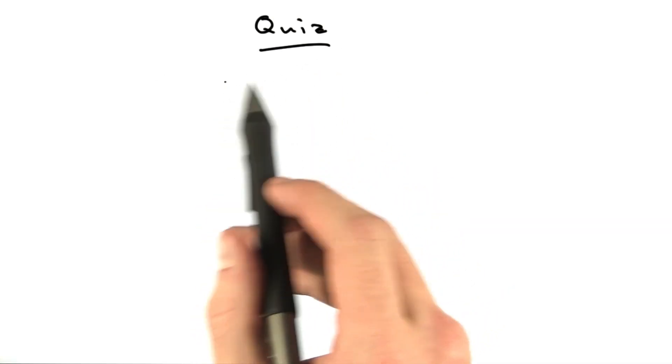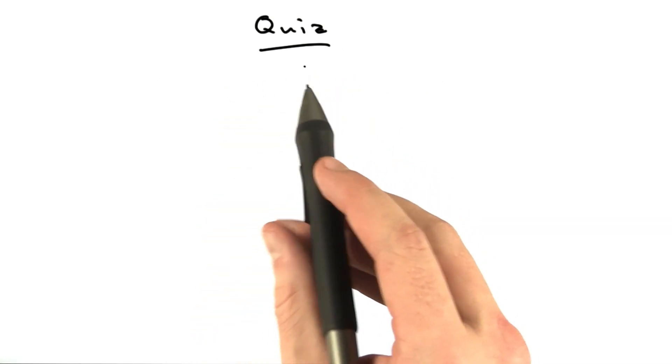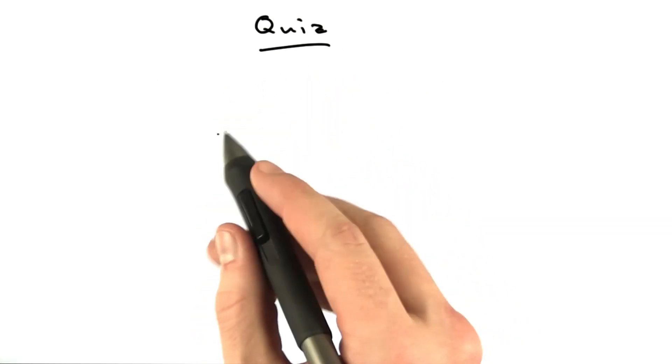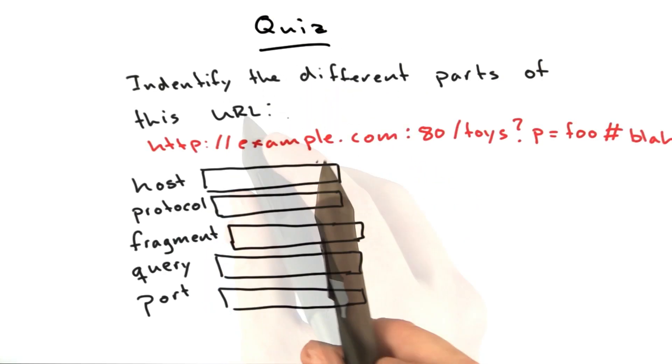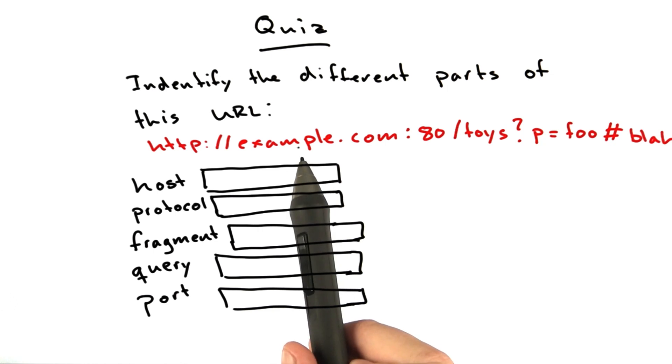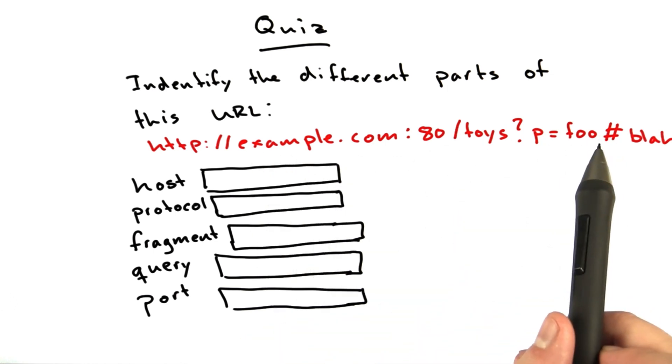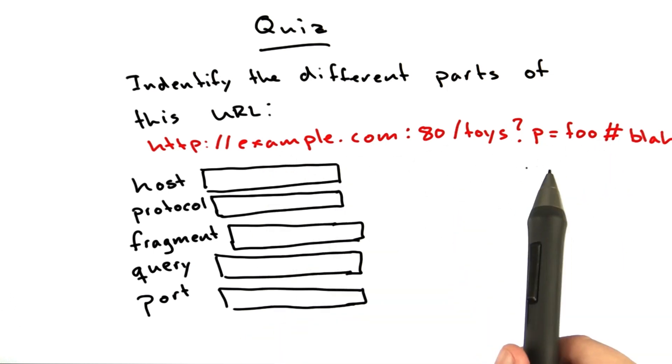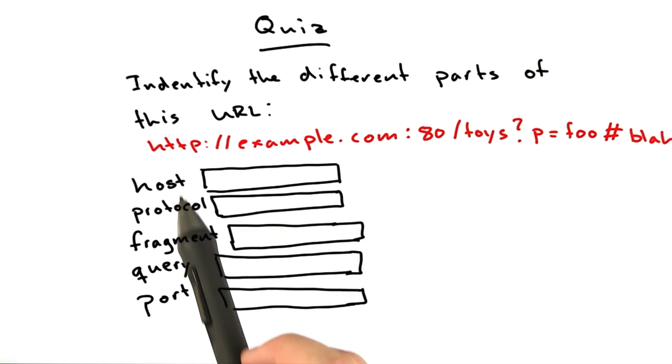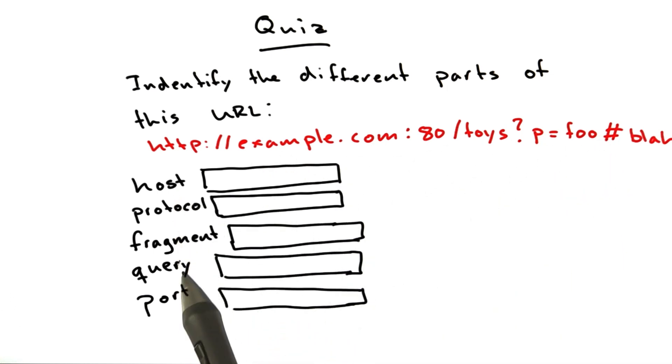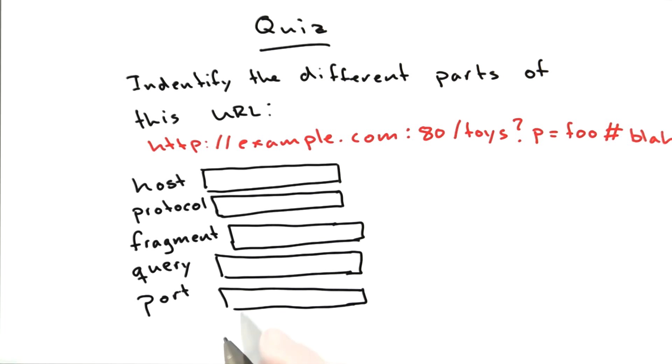Let's do one final quiz about URLs before we move on. What I'd like you to do is take this URL and identify its main parts: host, protocol, fragment, query, and port.